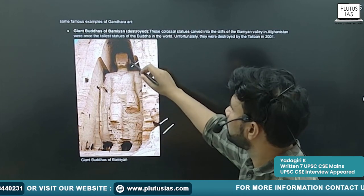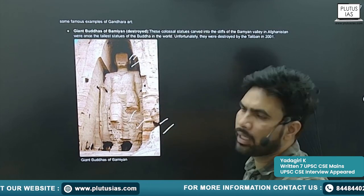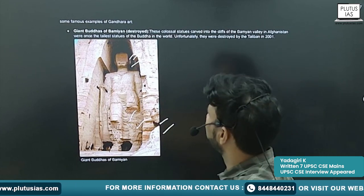They have been defaced and damaged by the Taliban there.